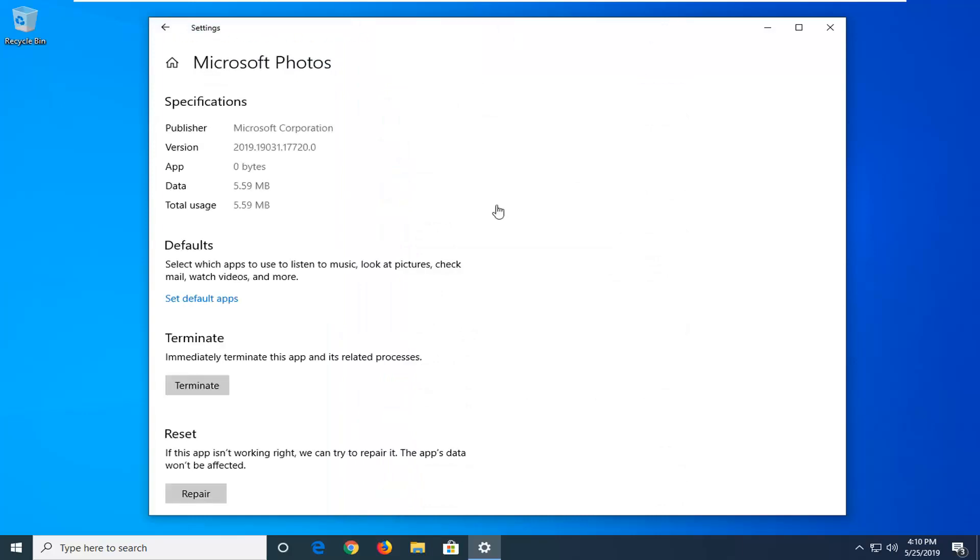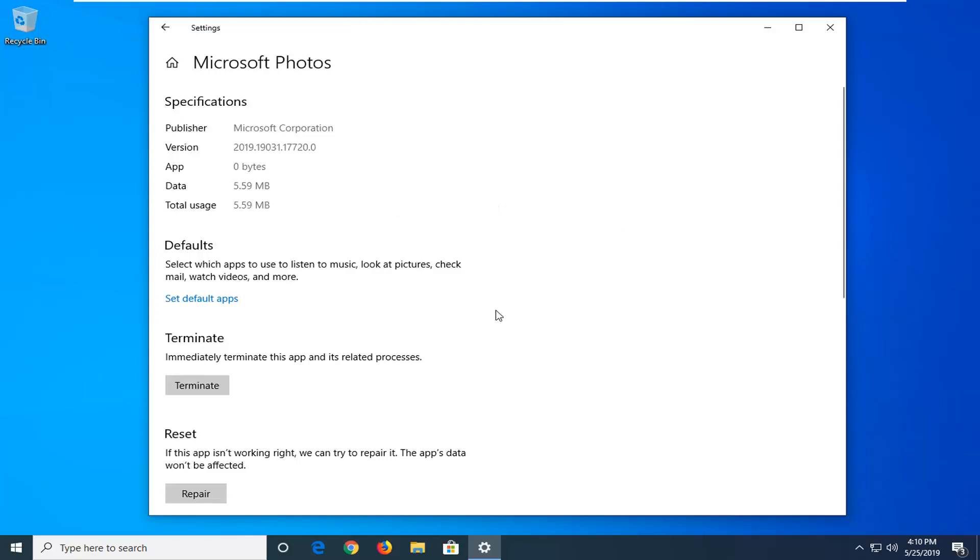Now underneath advanced options, you want to go underneath reset. If the app is not working right, we can try and repair it. The app's data won't be affected.